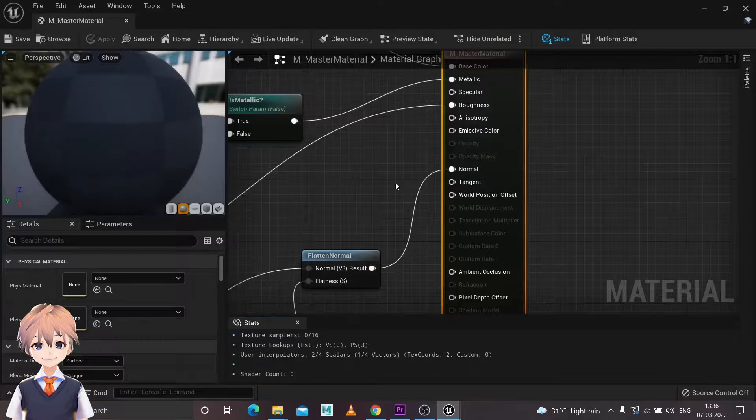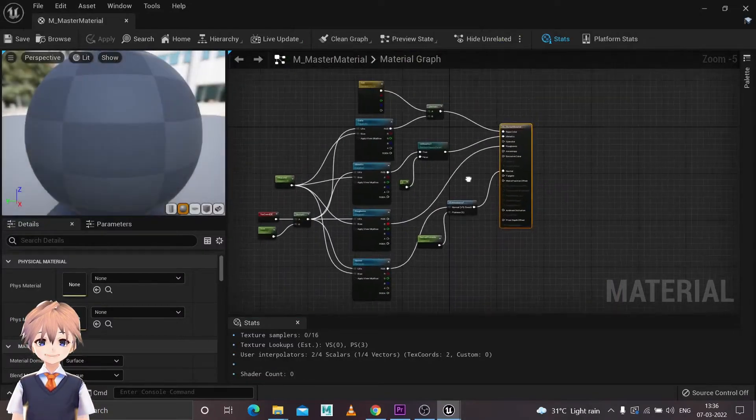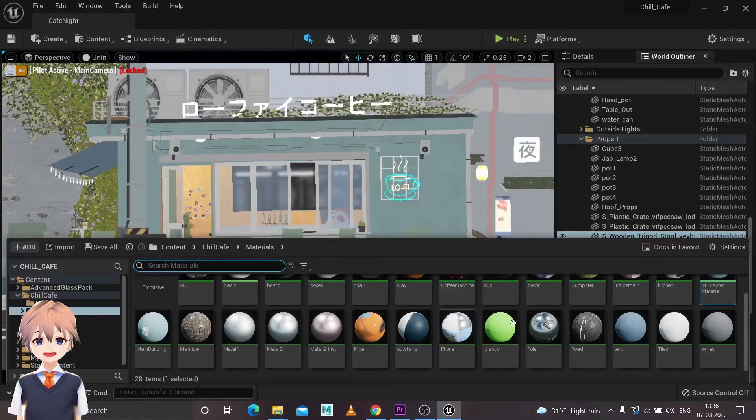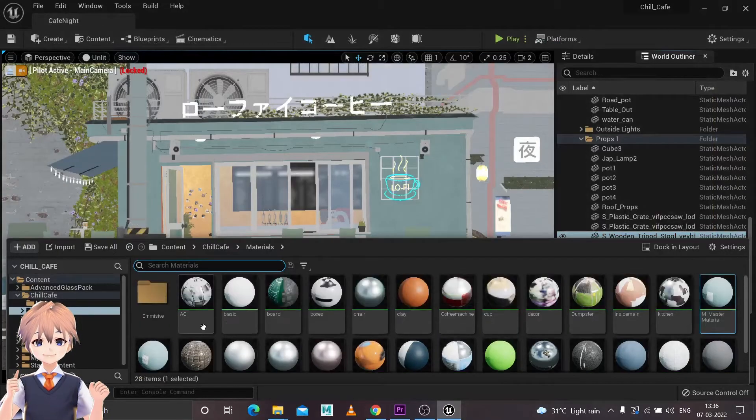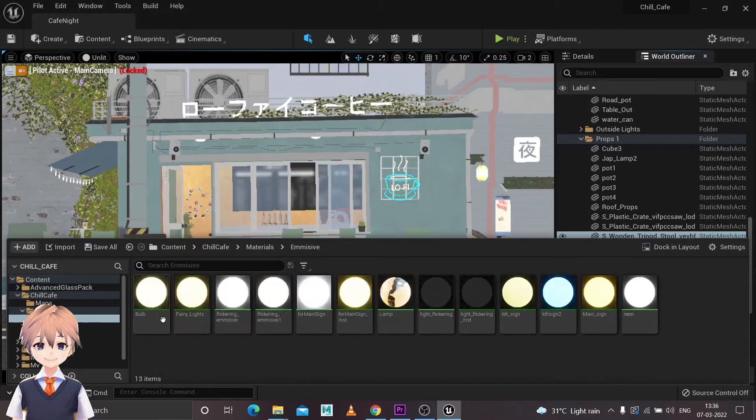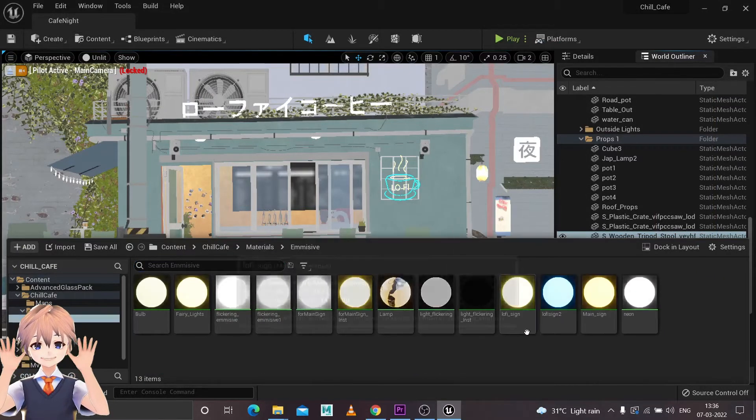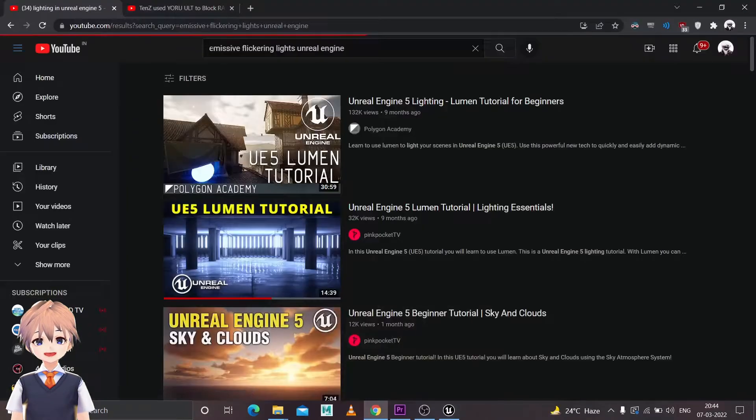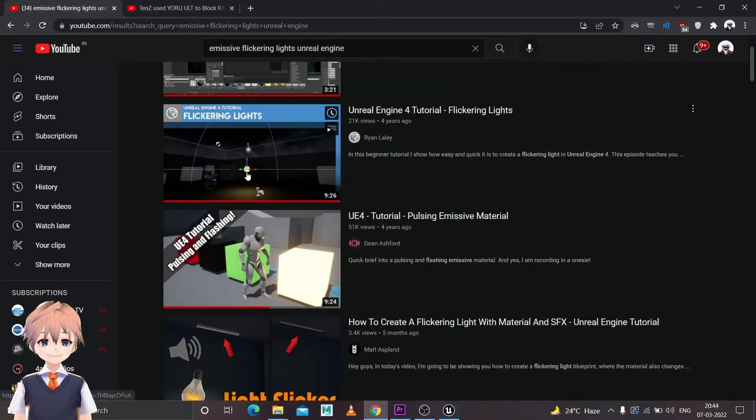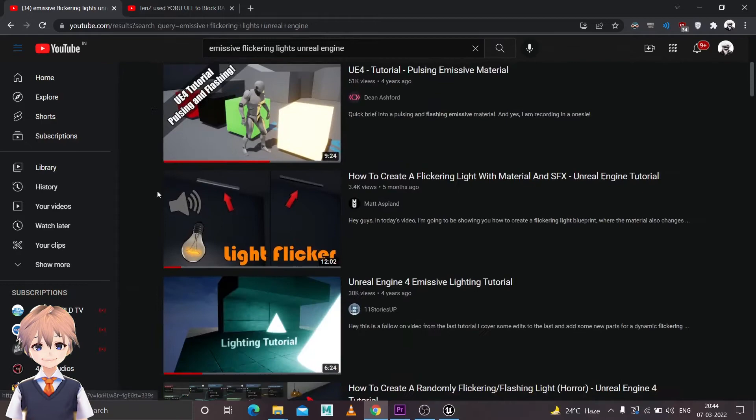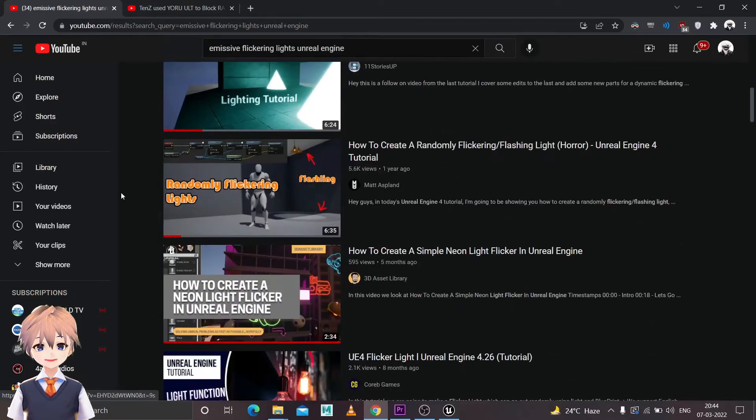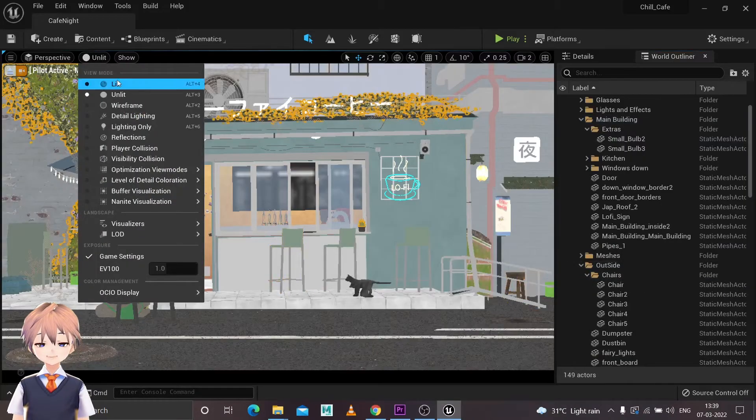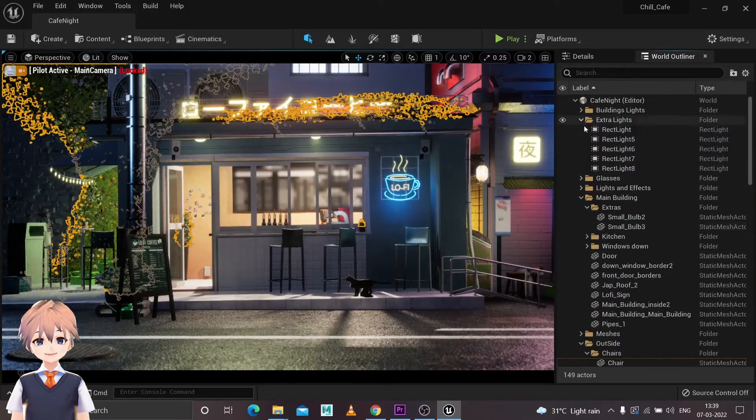And after adding those details, I started with the texturing. I created a master material, lots of material instances and set up my textures. I made lots of custom materials for emissive and flickering lights and flickering emissive materials. You can watch a lot of tutorials out there on YouTube that teach you how to make it.